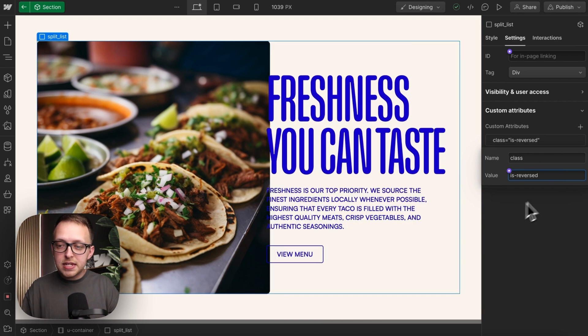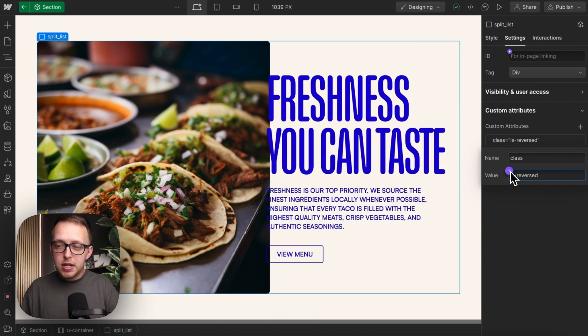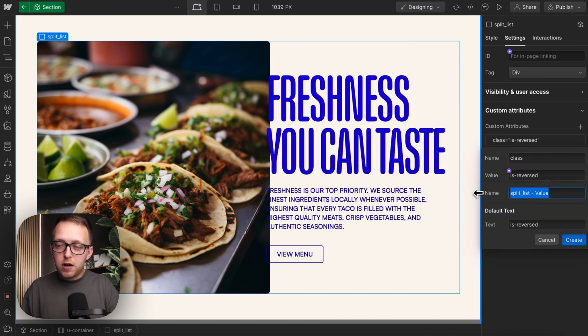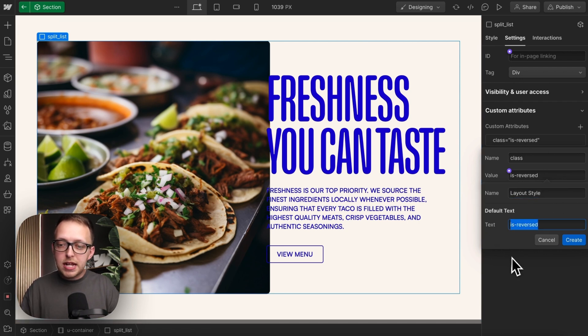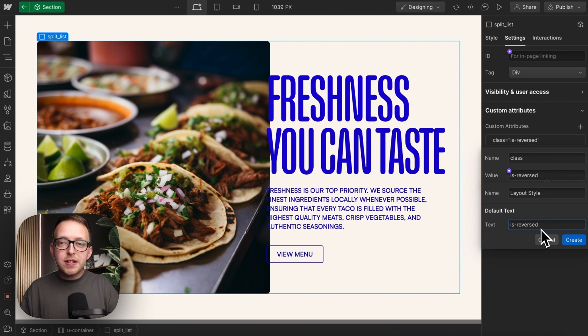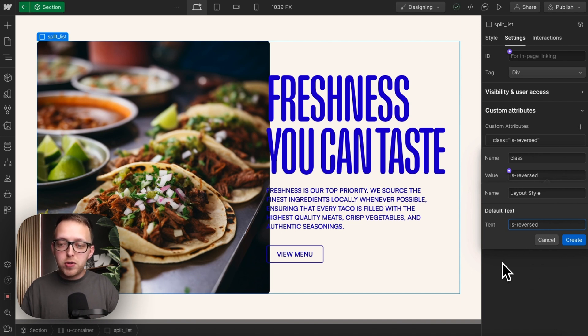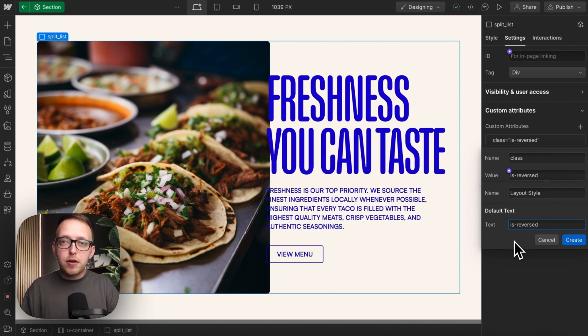In this case, I'm just going to leave the isReversed. And I'll link this to a field, and I'll call this layout style. Now we can either leave this class off by default, or leave it on. I'm going to leave it on, that way it's easy for whoever is using this component to just remove without having to know the class name to begin with.